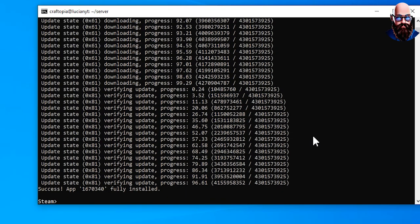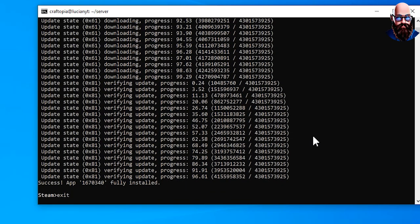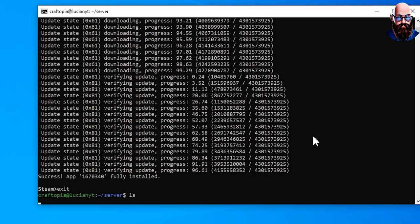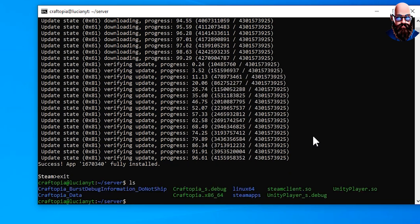Alright, now that is installed we can go ahead and type in exit to close out steam cmd. If we do an ls right now you see we have the files for the server, however we don't have any server settings. We're going to have to run the server one time initially to go ahead and generate the files for us.